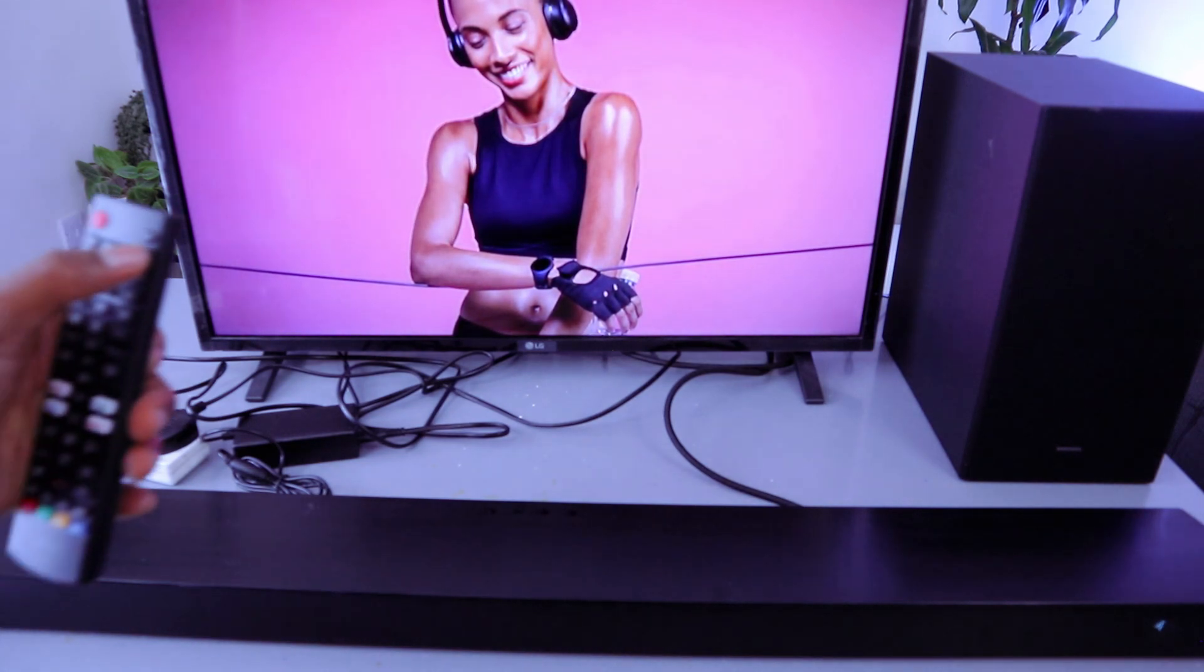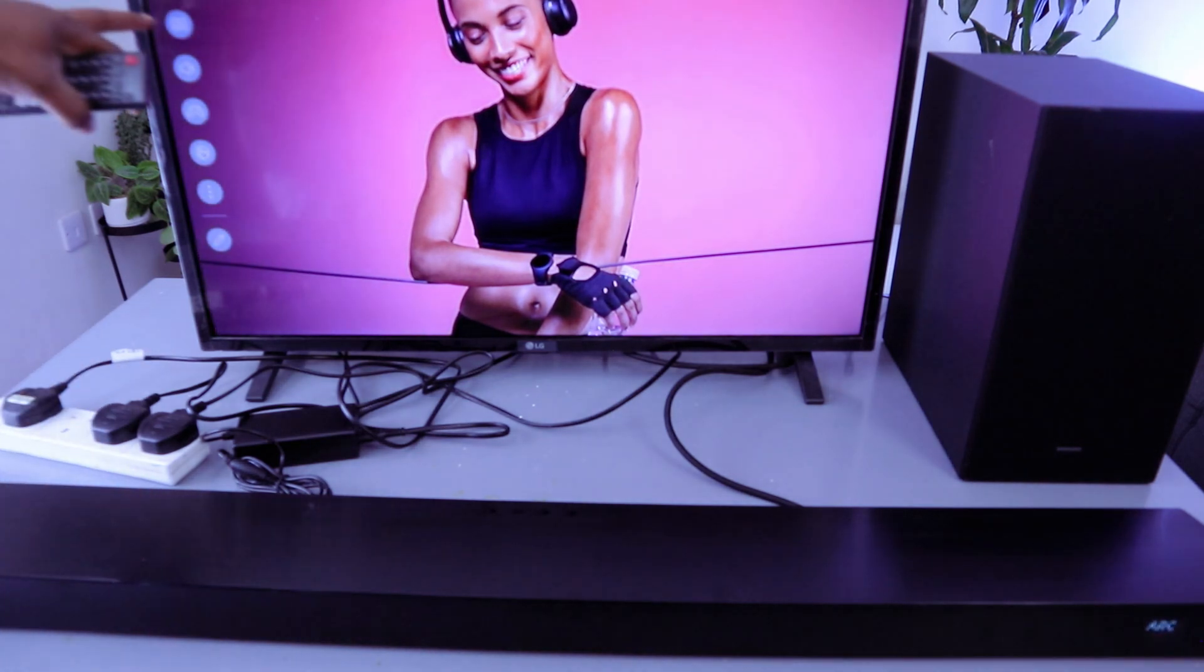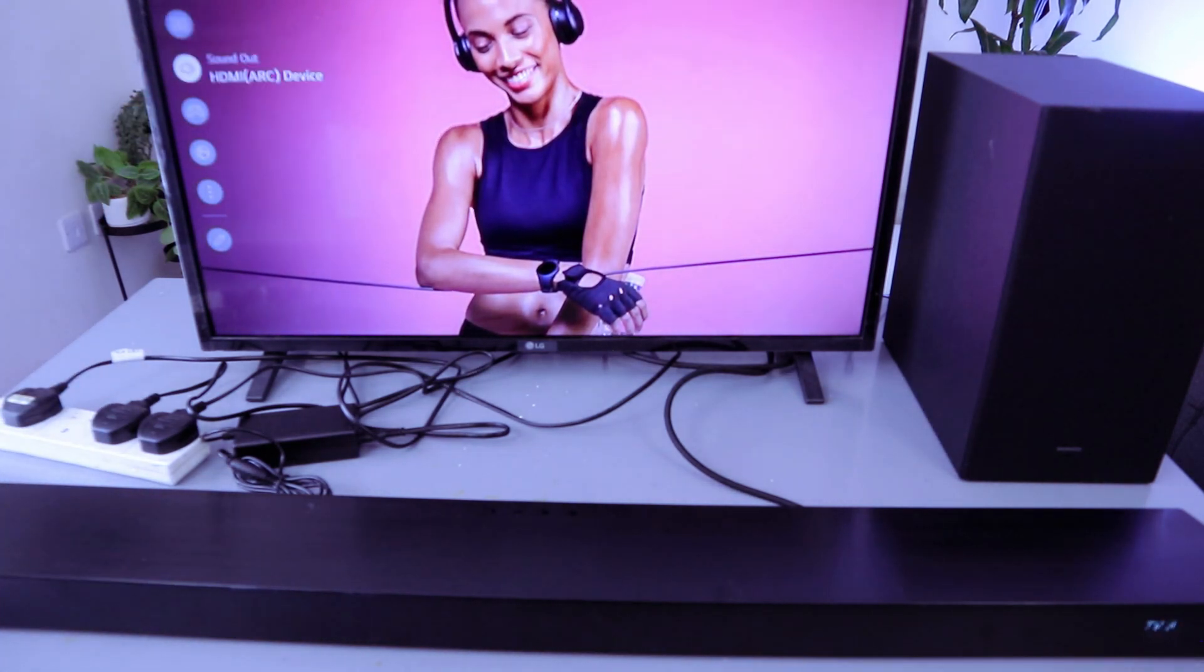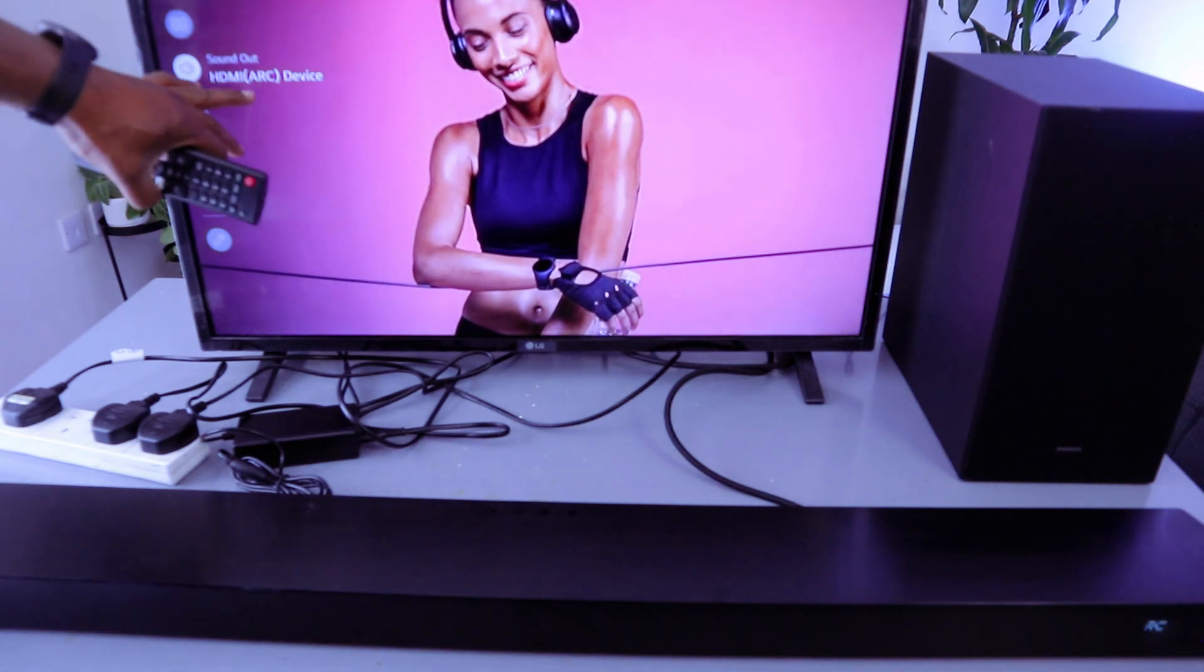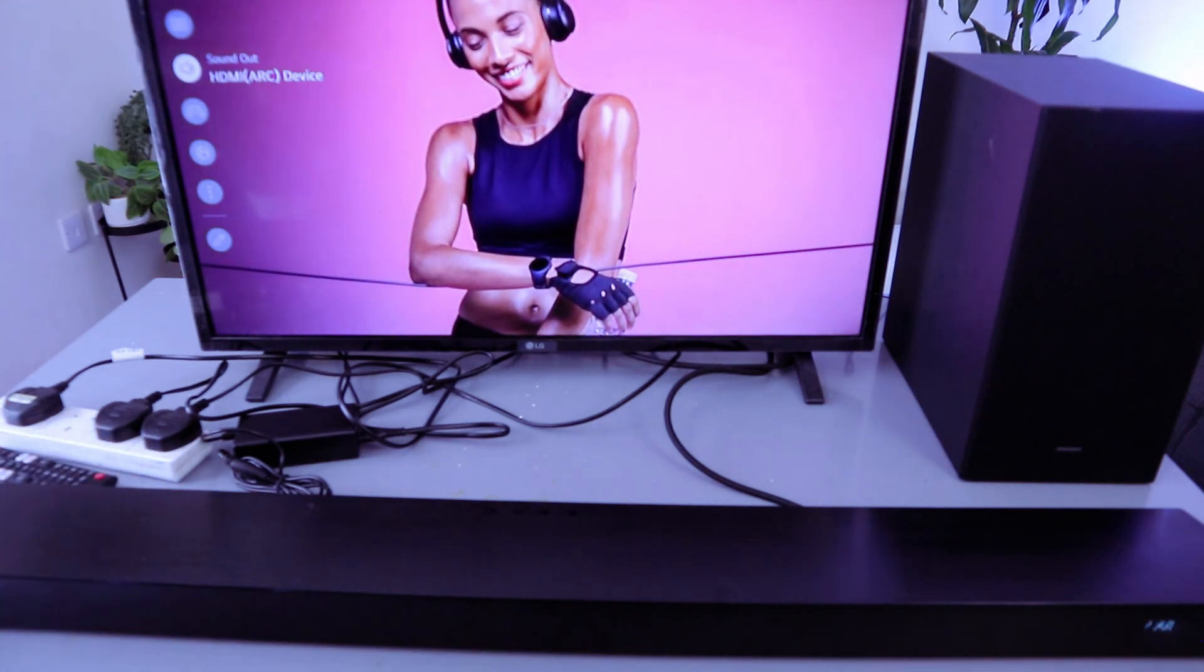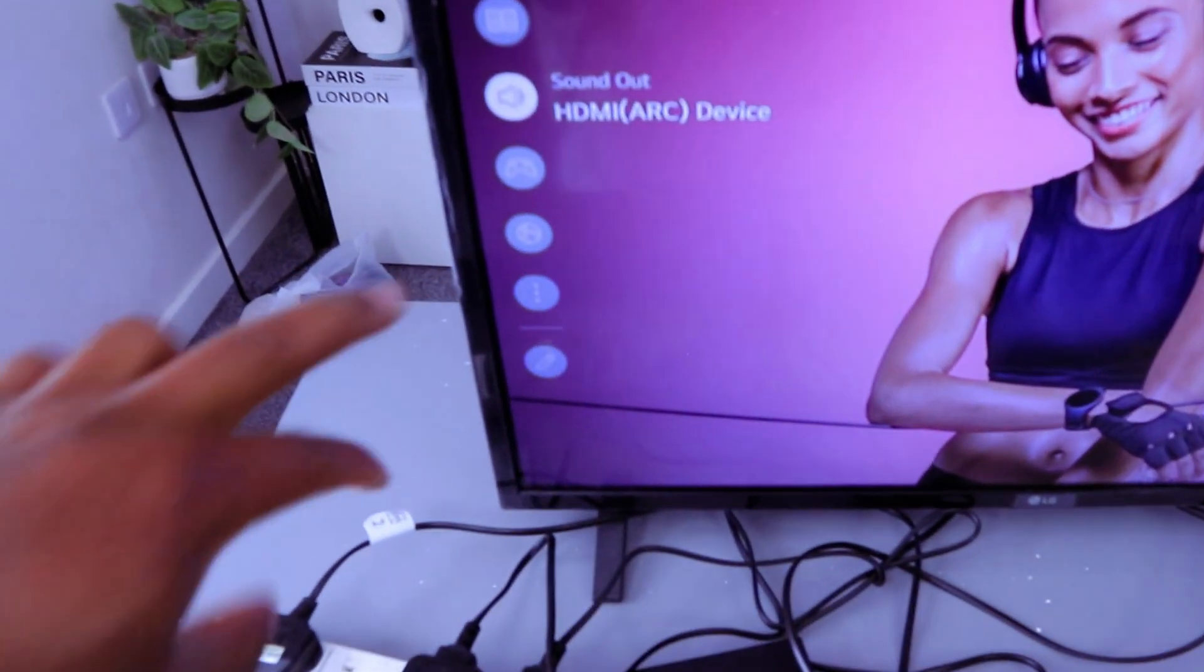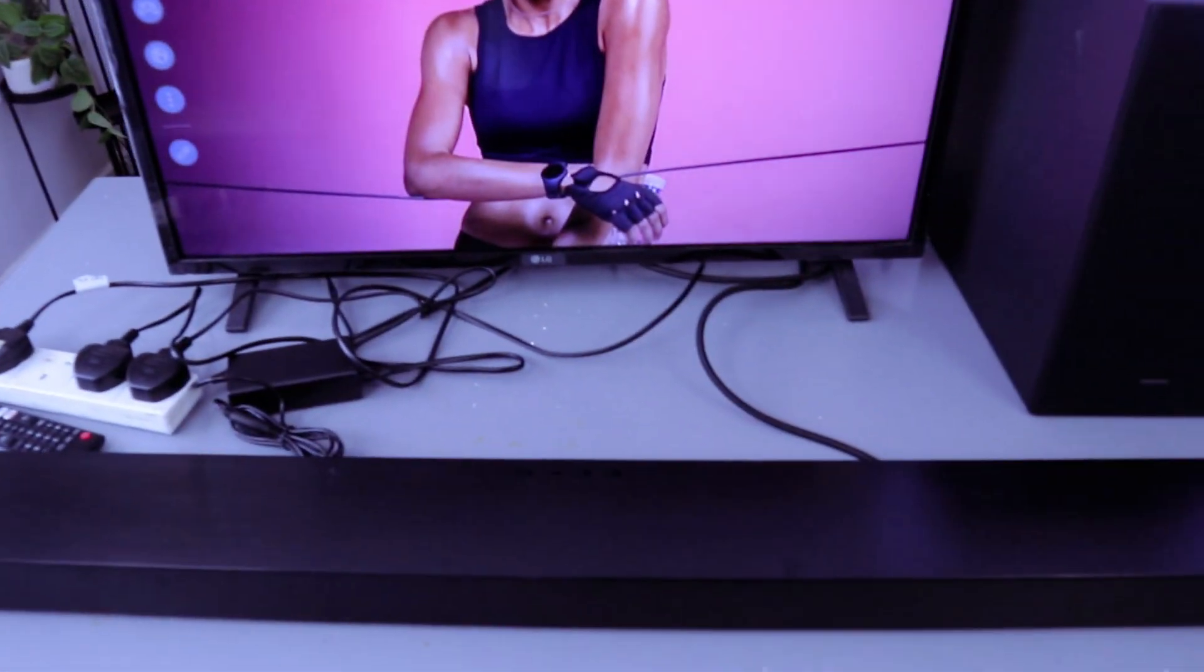So guys, if you go to your TV settings, scroll down to the sound. The sound is showing us HDMI ARC device. So this is how to hook this up.